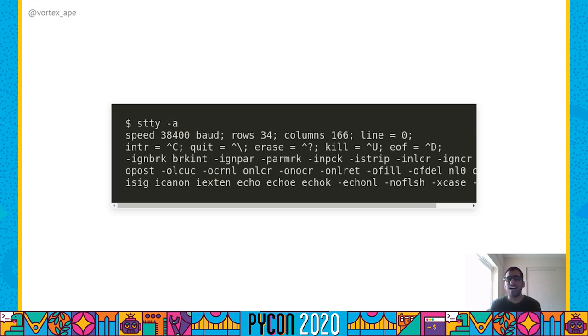The man page for termios lists all these available settings. There's also the STTY utility, which can be used to turn these settings on or off. STTY -a shows all the settings with their current values — for example, the speed of serial communication and the number of rows and columns.